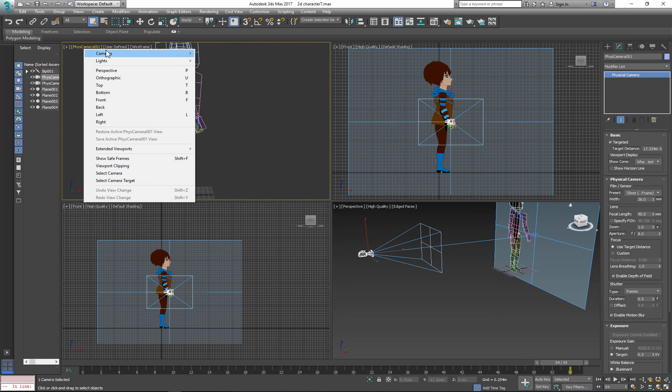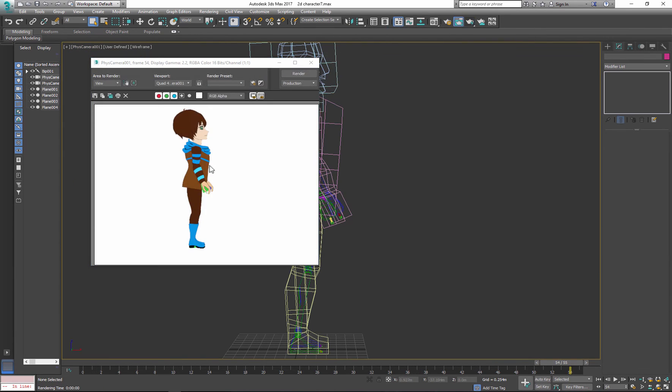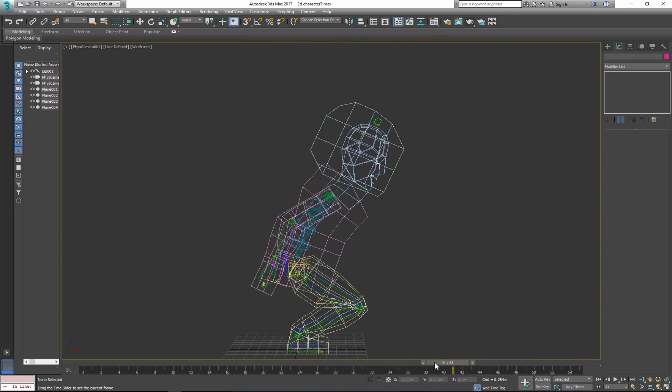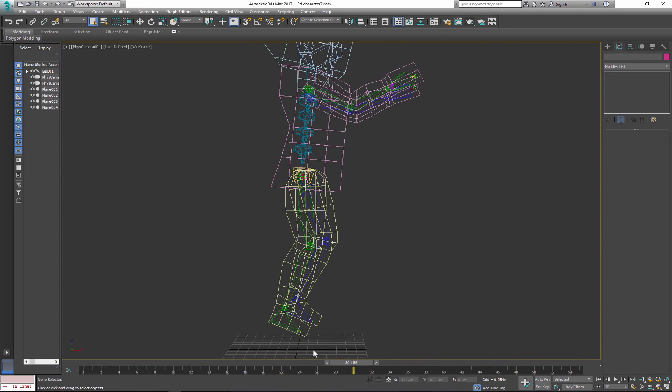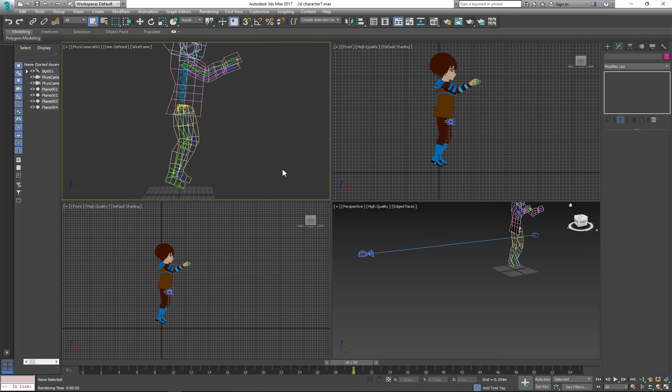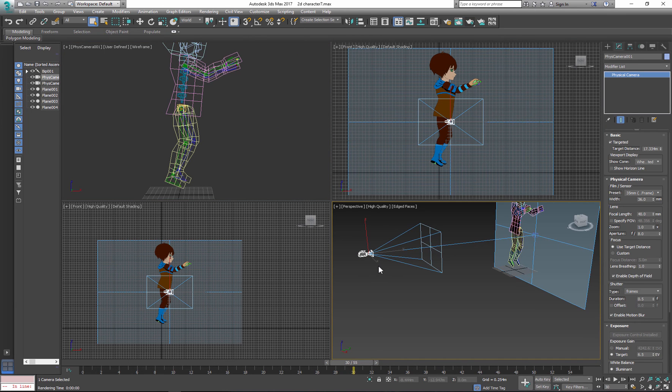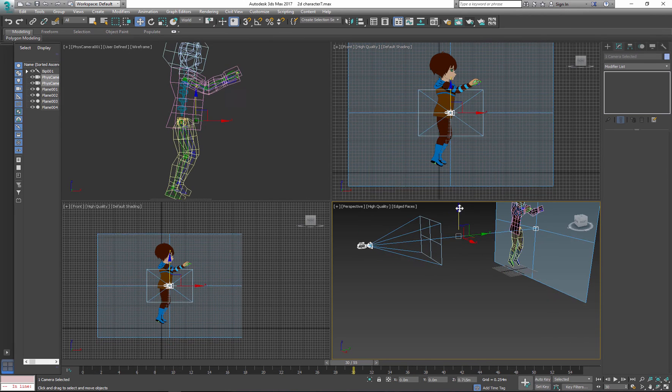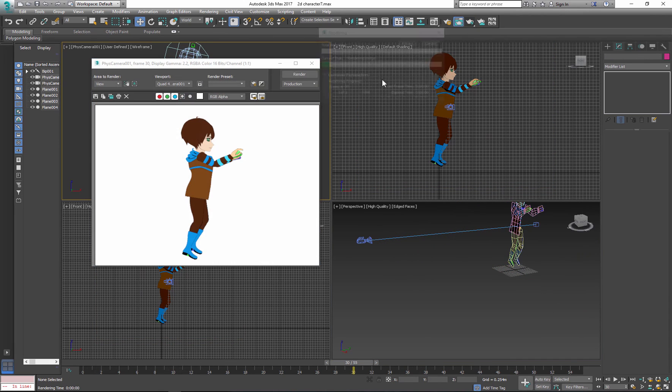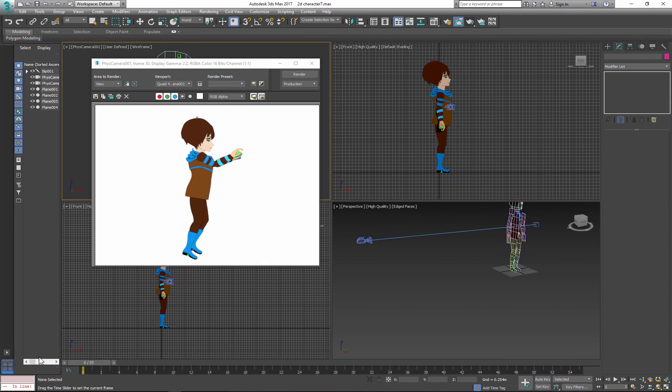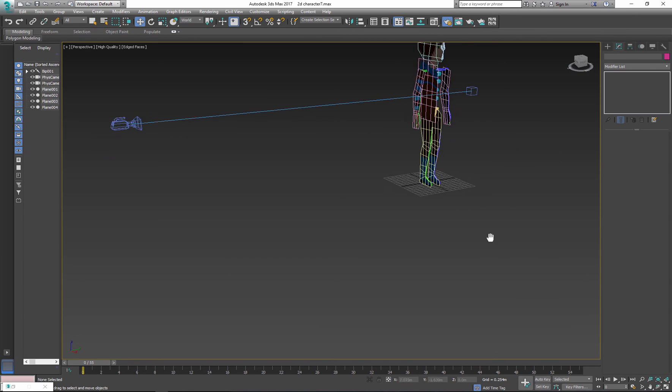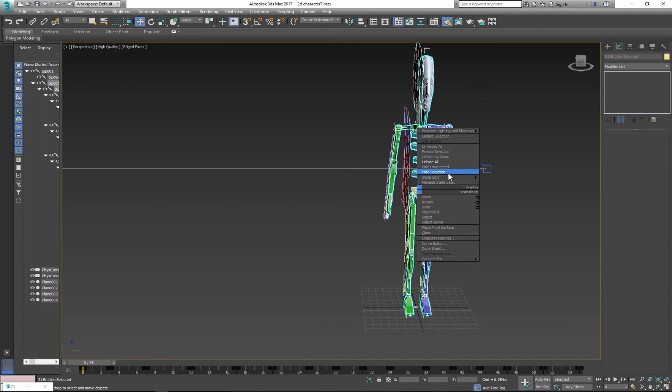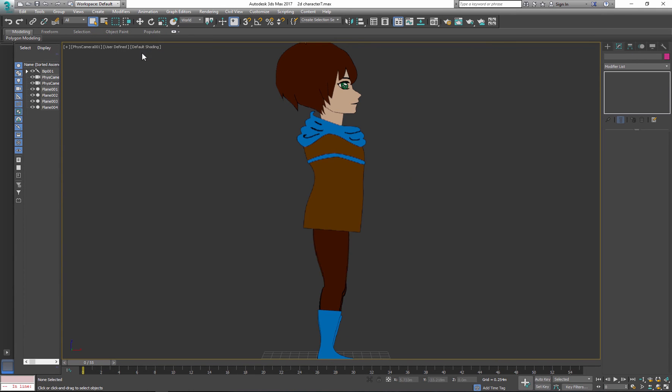Next, choose one of the views and open your camera view. Before you start rendering, adjust the position of the camera so the whole character fits, especially when creating complicated animations such as jump where the vertical position of the character changes a lot. Please remember to hide biped or your bones before you start rendering.